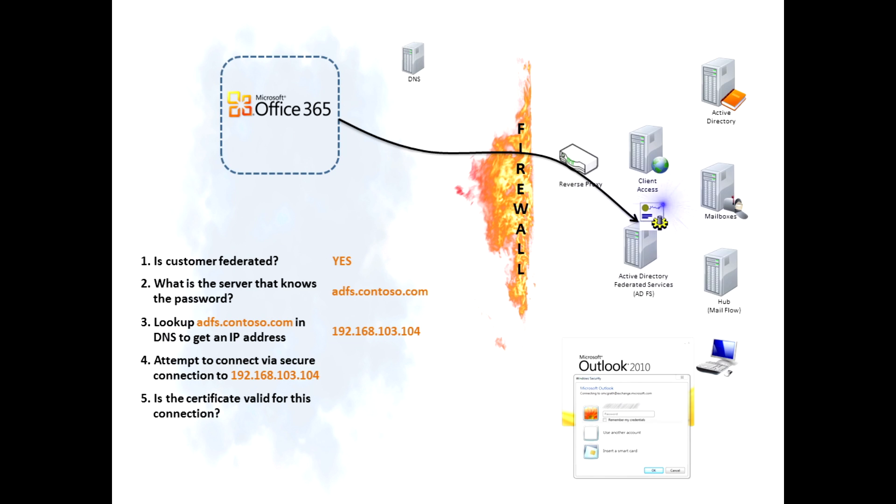Next thing it does is check to validate that the certificate is right. In this case it is.